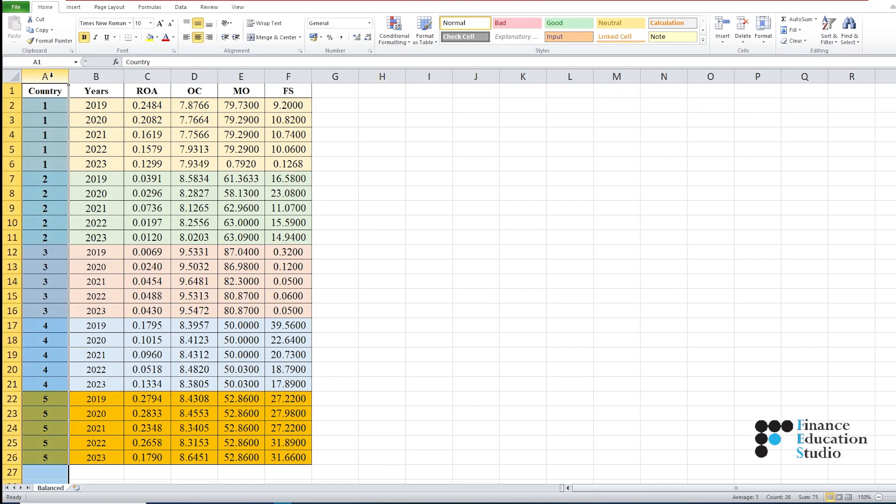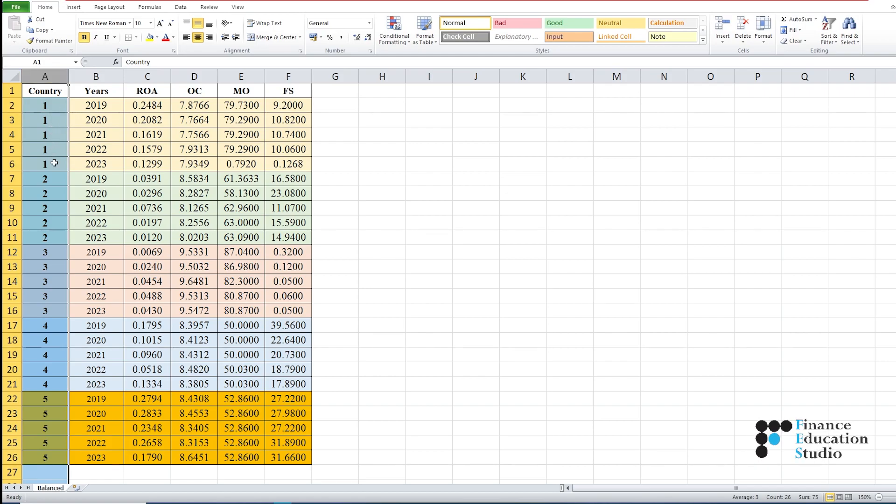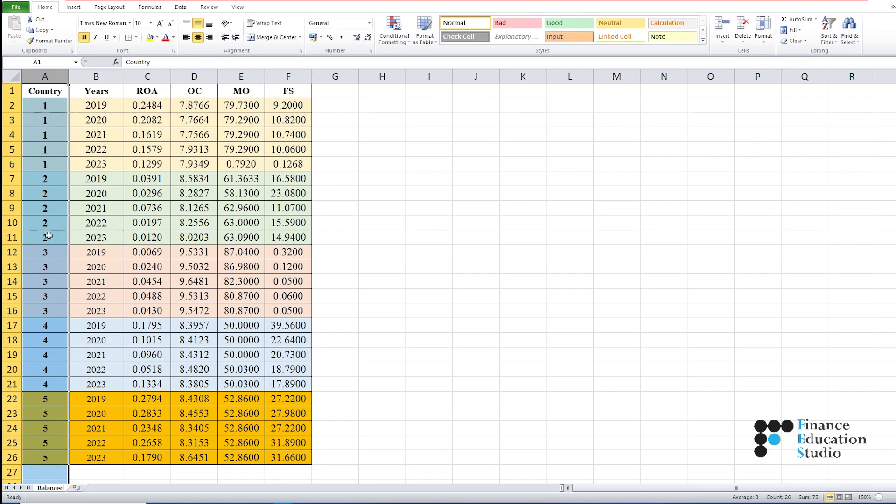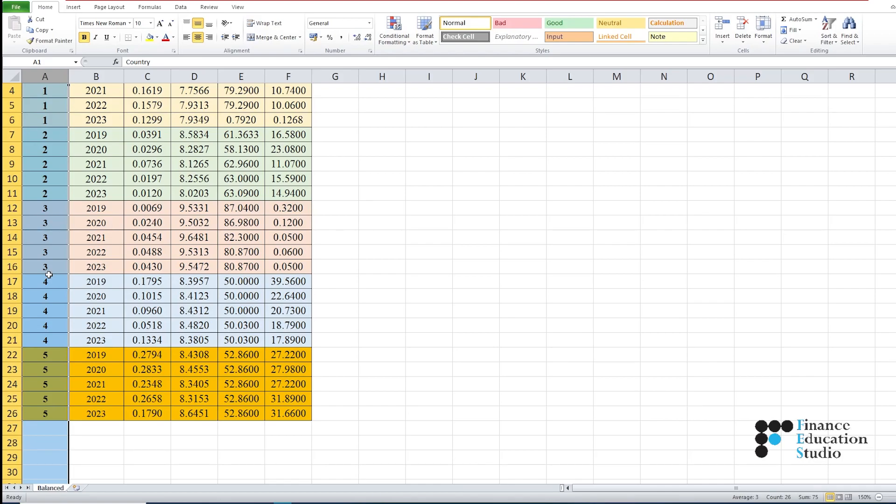In the first column, you must mention the name of the country. In our example, we have five countries: 1 is the symbol for country one, 2 for country two, and so on up to country five. Our dataset consists of data for five countries.